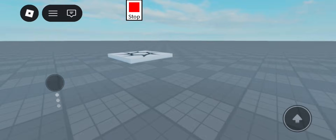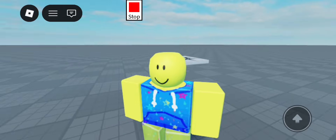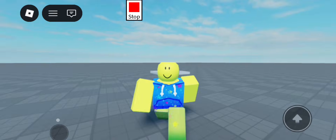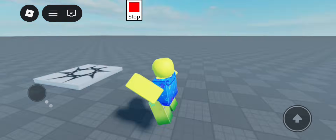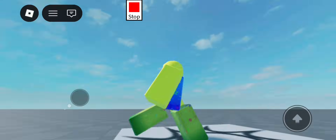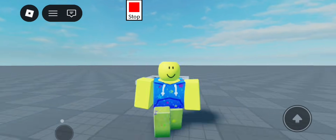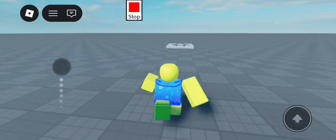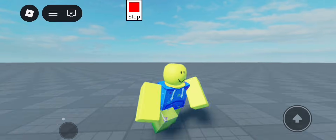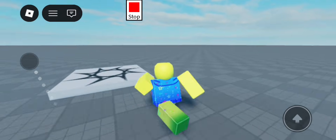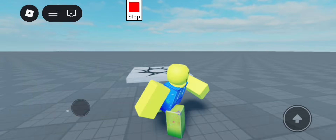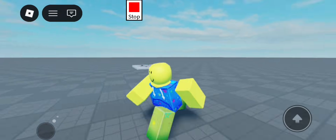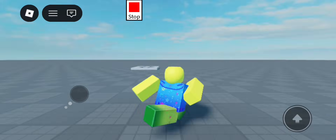I forgot to actually show this in the showcase video that I did yesterday — it's actually dynamic, and what I mean by that is it relies on your walk speed. So right now, when our walk speed is set to greater than 20, our animation smoothly switches from walking to running.